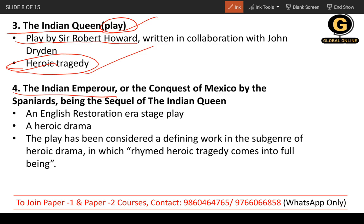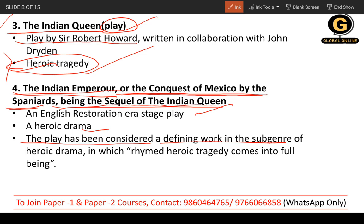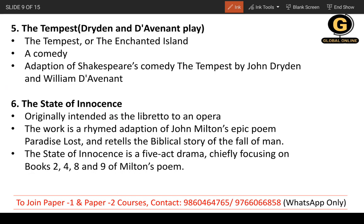Next is 'The Indian Emperor, or the Conquest of Mexico by the Spaniards, Being the Sequel of The Indian Queen.' It is a Restoration era stage play and a heroic drama. It is considered a defining work in the sub-genre of heroic drama, in which rhymed heroic tragedy comes into full bloom.